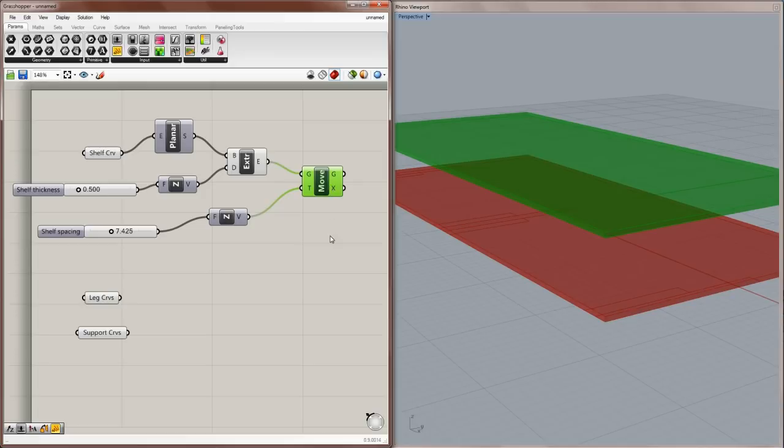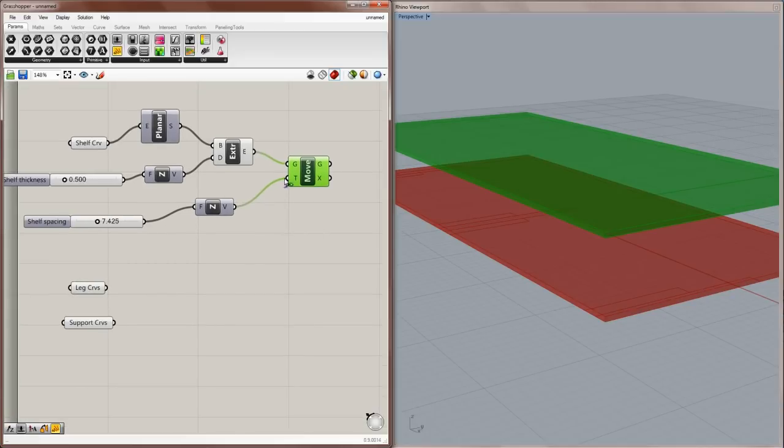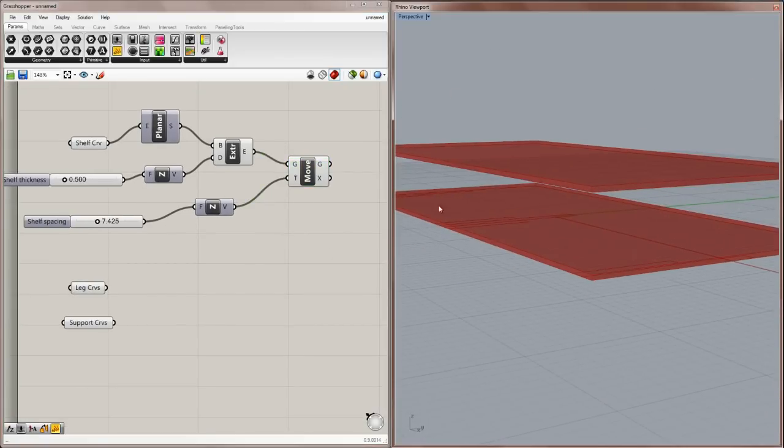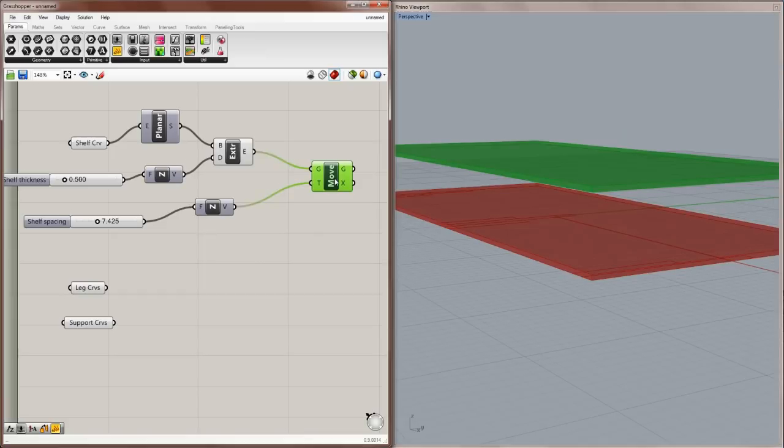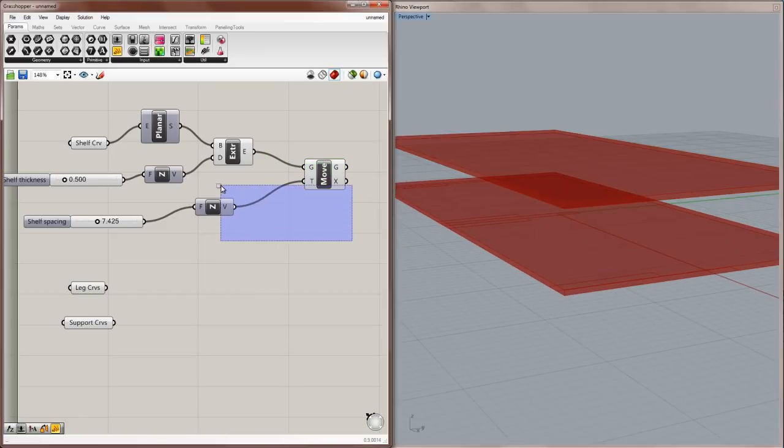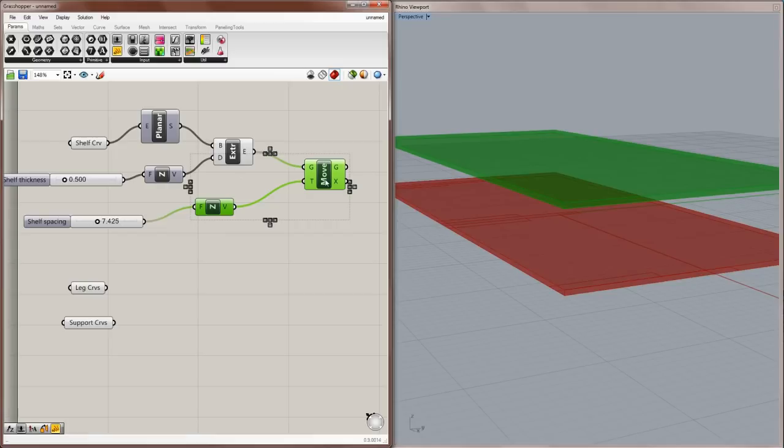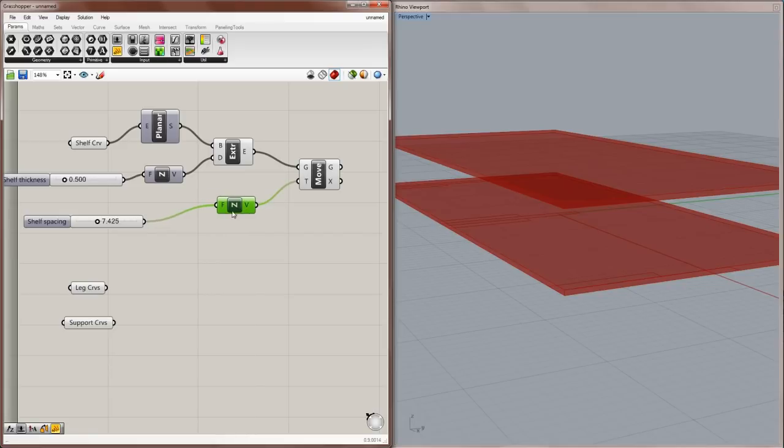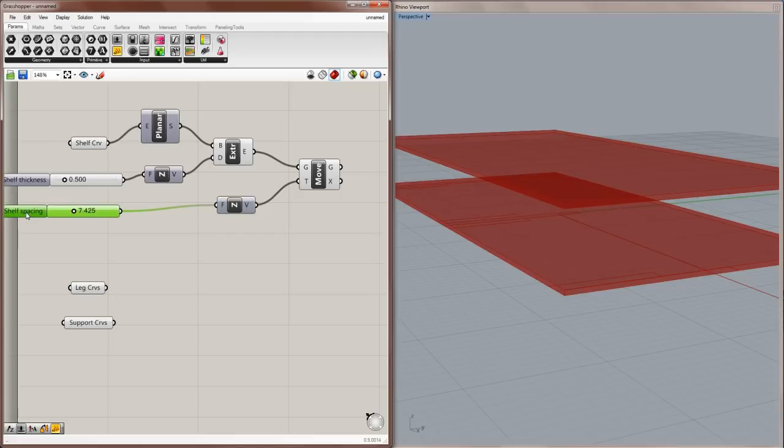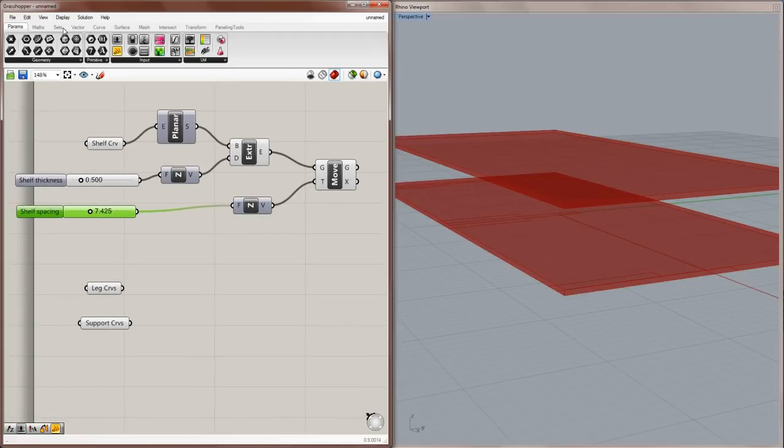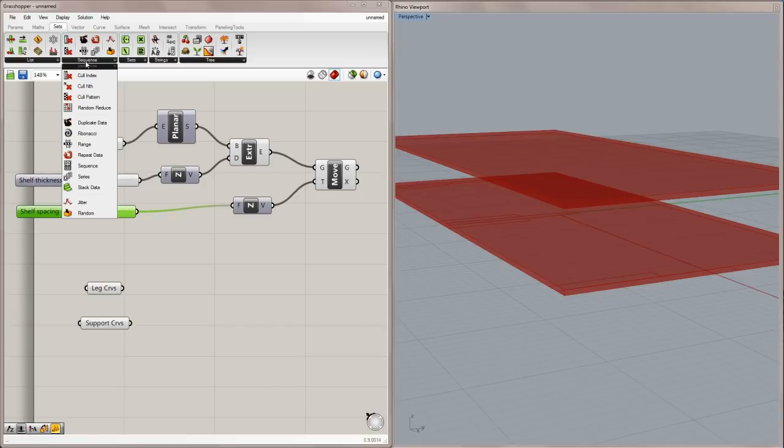Now keep in mind that this component references the initial extrusion, and this component represents the moved version of that extrusion. So as you keep going from left to right, you create copies of copies. Now this is all well and good, but what if I want to make more than one shelf at a time? You could realistically make multiple versions of this assembly. More z vectors, more move components, and move every additional moved shelf. But that doesn't make quite as much sense as making a series of numbers, and having that series represent the number of shelves. So I'll go into Sets, Sequence, Series.